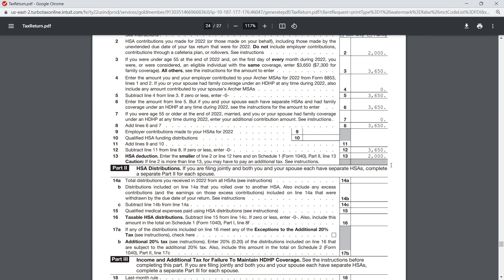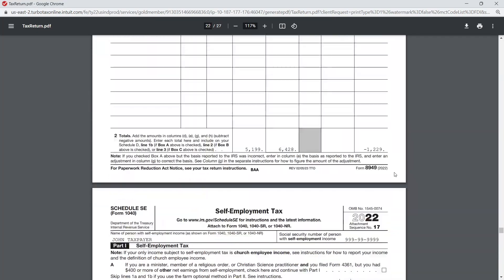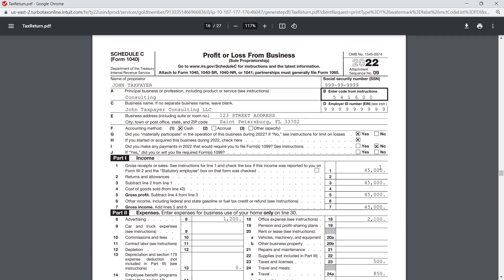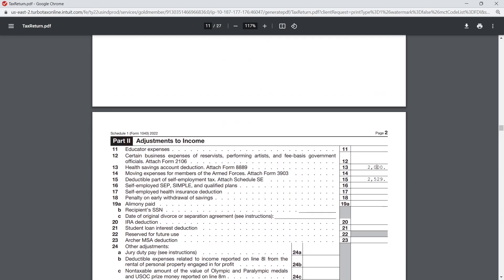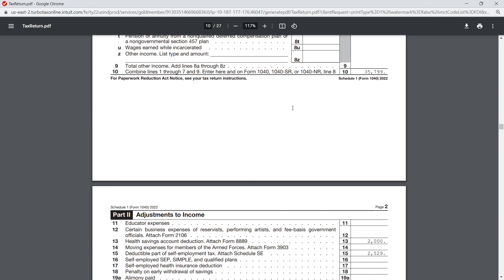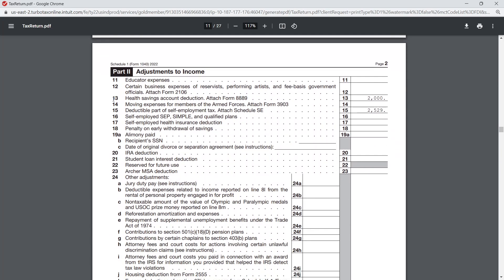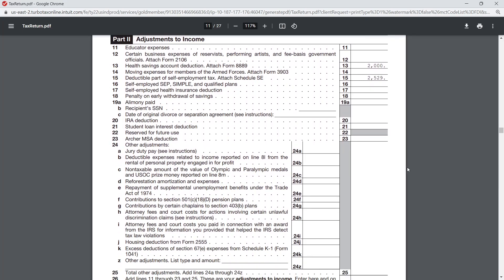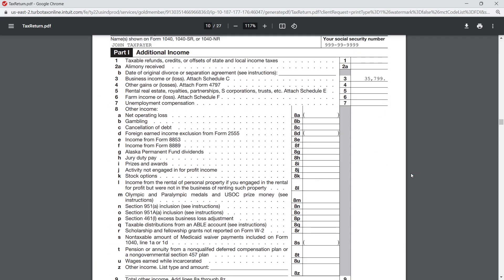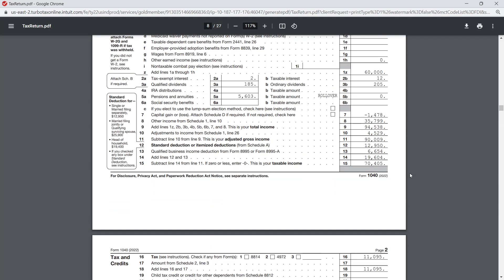On line 13, the HSA deduction is the smaller of the contribution amount or the limit — which is $2,000 — and that flows up to Schedule 1. On Schedule 1, Part 2 — Additional Adjustments — line 13 shows 'HSA deduction, attach Form 8889' with our $2,000. That's a reduction to income in arriving at AGI. That covers it for this video; if you have any questions feel free to leave a comment below.